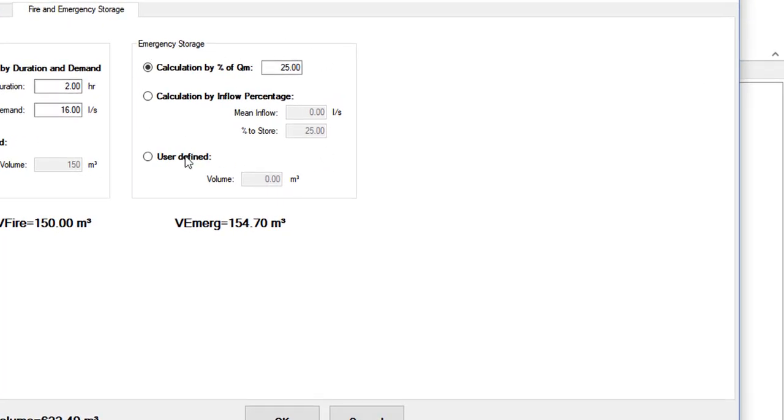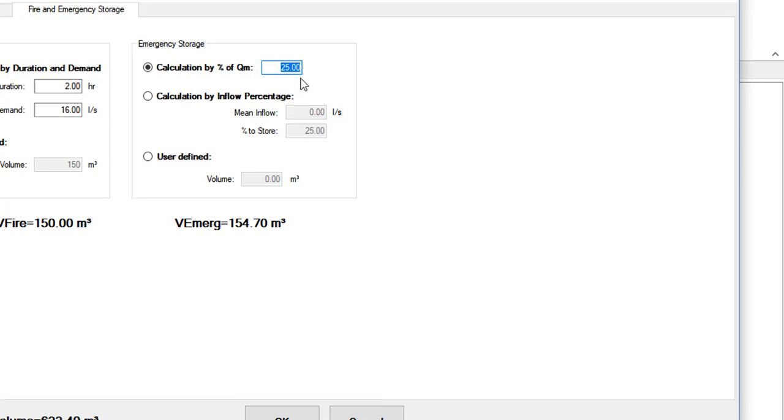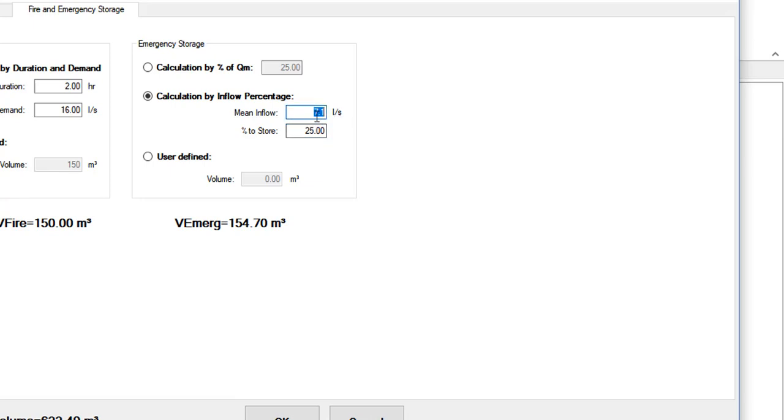Then, to the right, we have the box with options to consider emergency or contingency storage, such as faults in the supply to the tank. In this case, we have three options. The first one allows you to calculate the storage as a percentage with respect to the water network mean demand. The second considers that the volume is obtained as a percentage of the mean inflow to the storage tank. This would be the case in tanks supplied from pumping stations where, because of their vulnerability, there could be mandatory a storage calculated as the percentage of the mean daily pumped flow.